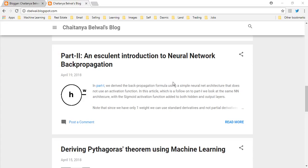Hello, this is Chaitanya Bailwal. In this video, I'm going to walk you through part 2 of the article which is dealing with a simple introduction to neural network backpropagation. The main article is in my blog, whose link I will have in the video description.